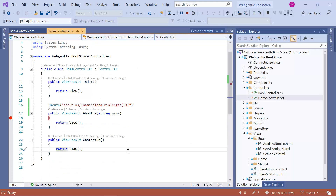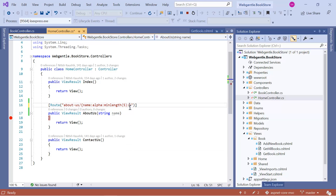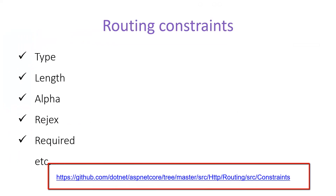Similar to minlength, you can also apply maxlength. You can also use the range method, where you pass a minimum value and maximum value. There are many constraints available in ASP.NET Core. You can also apply regex — simply put a colon, then type regex, and inside the parentheses pass your regex pattern. Whatever URL comes to this application, the application will match it against the regex, and if it is valid, the value will be available in the action method.